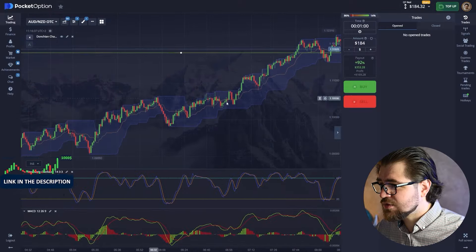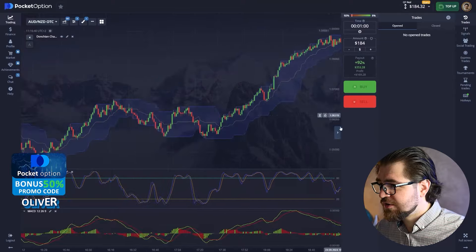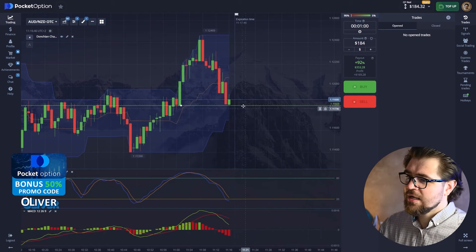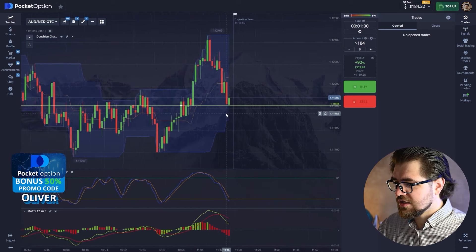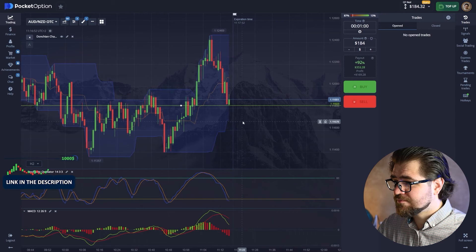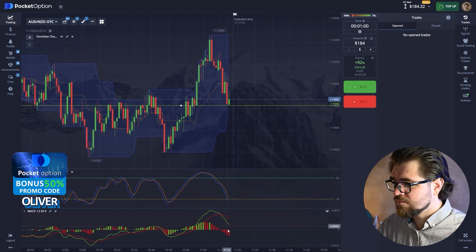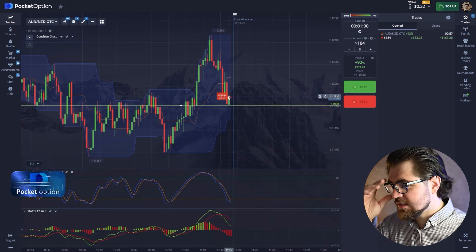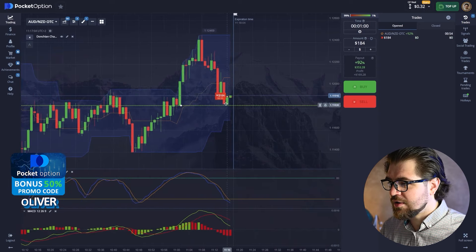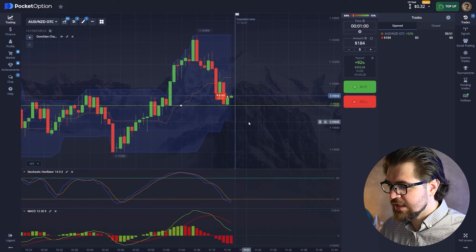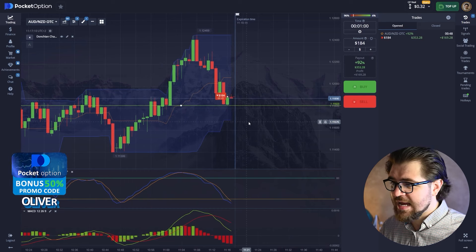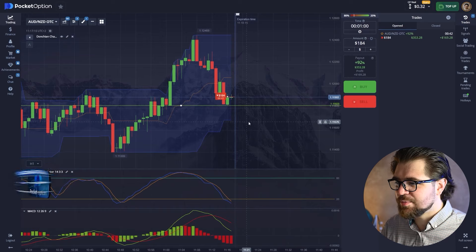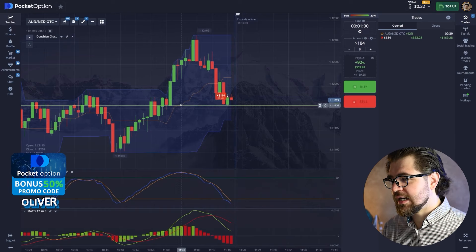I'm expecting the price goes into this pullback right now and then goes back down. Let's check out if there's anything further - I don't think so. I think it's gonna go back down, so let's go with the down option. The bars on the histogram are pretty damn strong down.